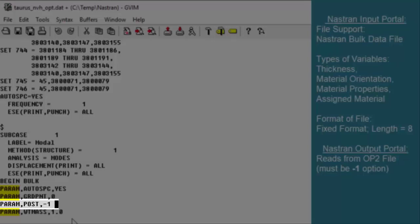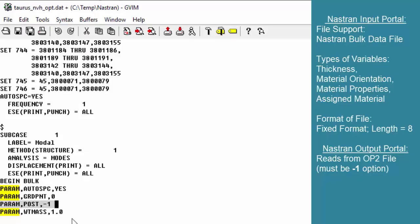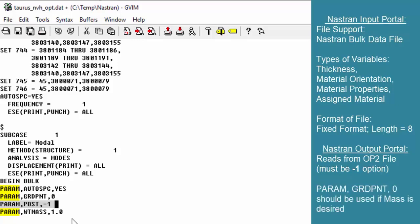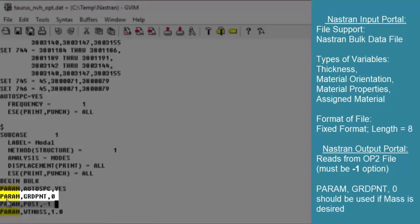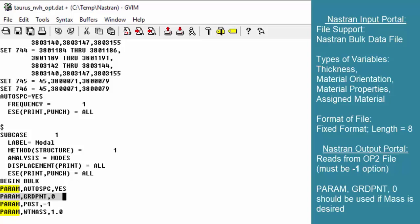The minus one format is very important because the OP2 file is available in different formats. For the portal supported by HEADS, it must be in minus one format. If your FE preprocessing tool generates bulk data files with a minus two option, you need to manually change it to minus one. Additionally, if you want the mass out of your model, you'll want to use the grid point parameter option. Once the file is set, save and execute it to generate the OP2, punch file, and F06 file outputs.